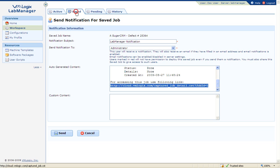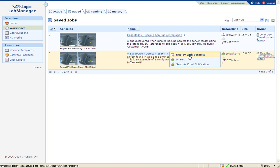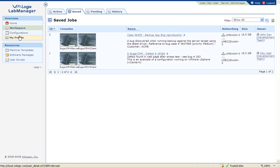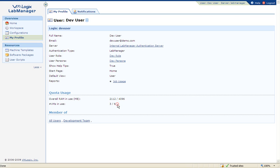Users can deploy environments as long as they are not exceeding predefined user quota. Lab Manager users can see their resource usage and quota limit from within the My Profile page. Administrators can define VM and RAM quota, and users cannot exceed these defined values.